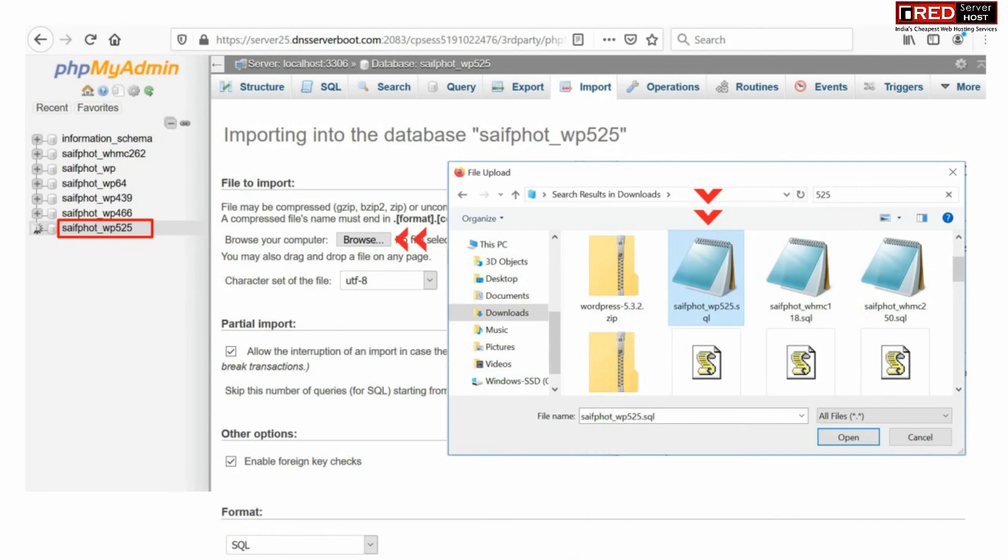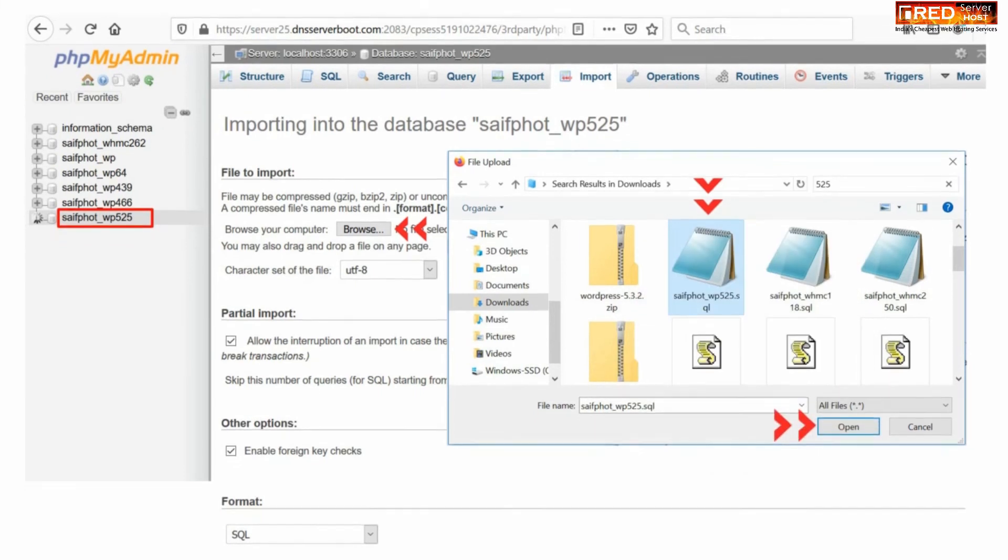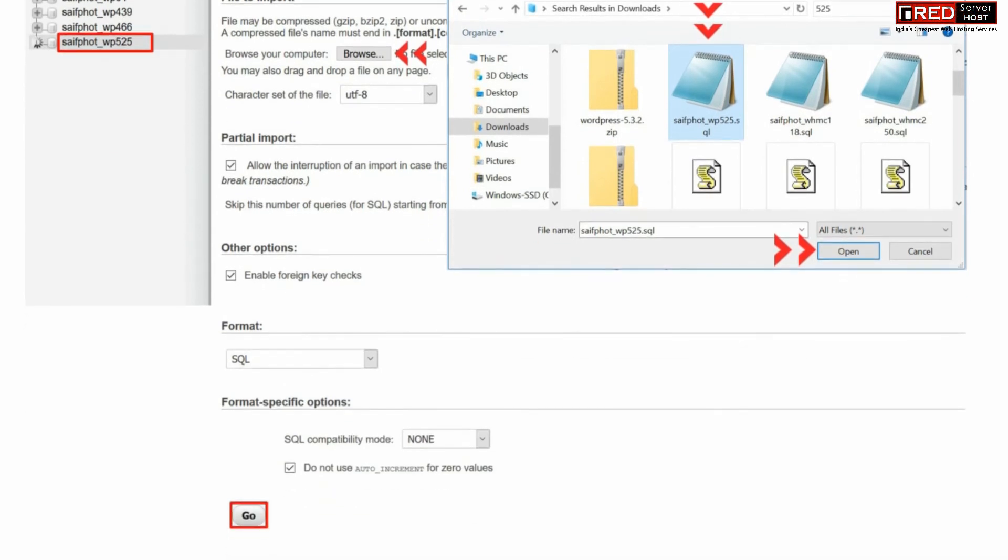From here upload the same database that you downloaded from your old hosting provider. Finally click over go to import the database.